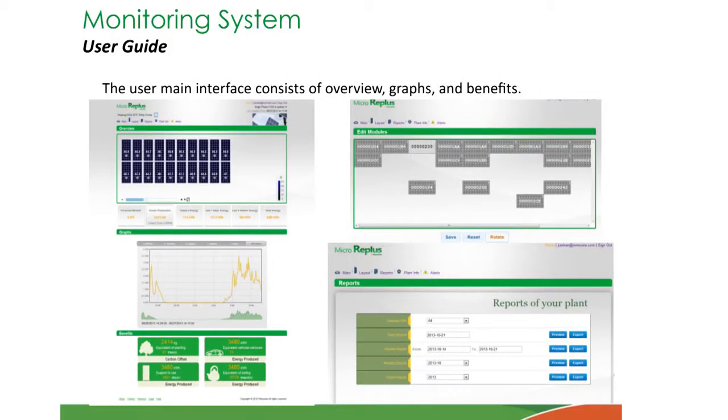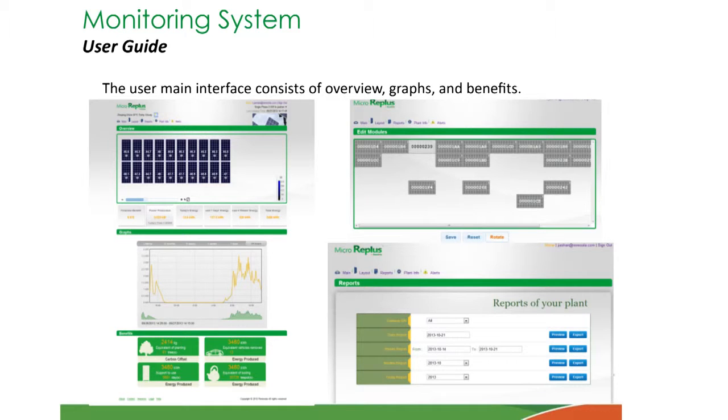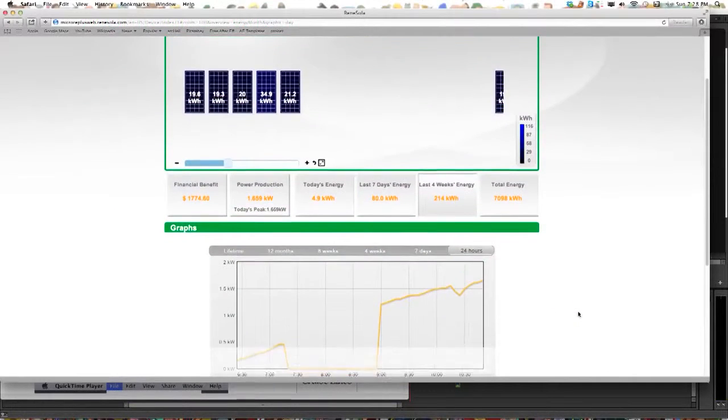This graph here gives you the daily, weekly, monthly, annual, and all the details there.